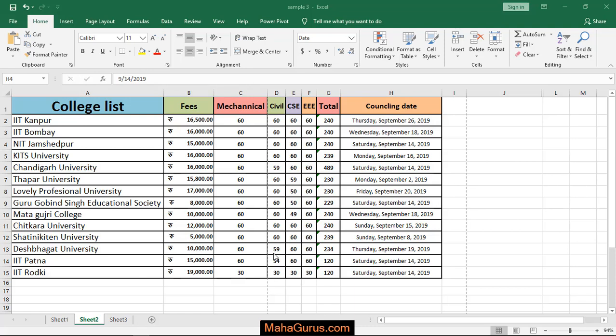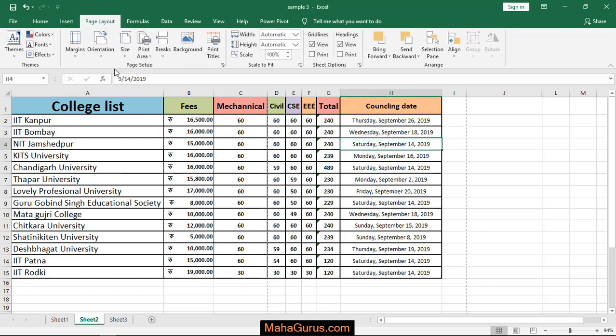Hi guys, welcome back to our YouTube channel. In this tutorial we'll learn how to apply a narrow margin in Microsoft Excel. To do this, simply click on Page Layout and here in this